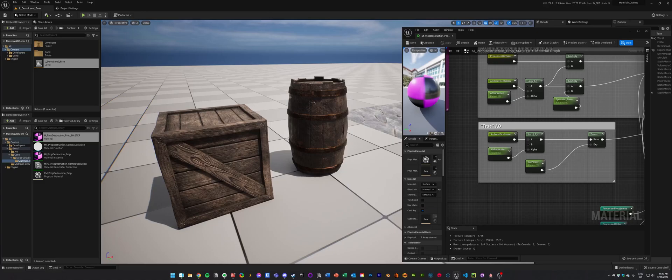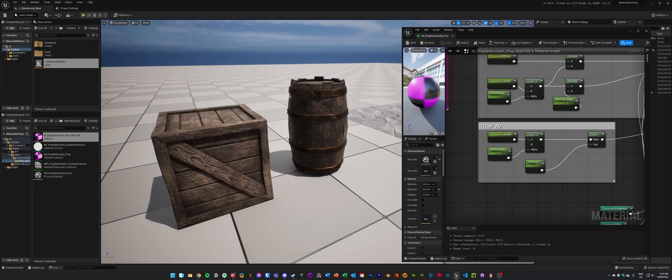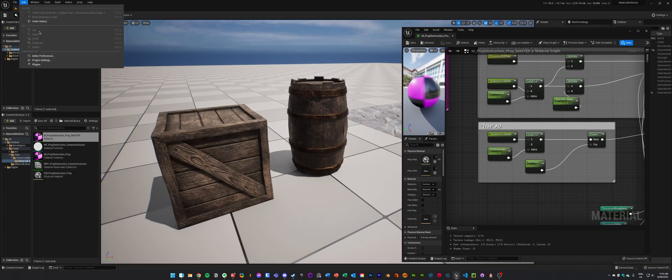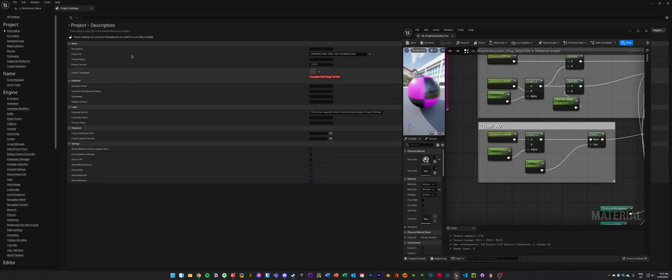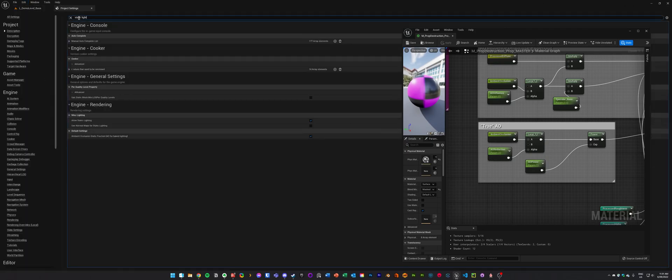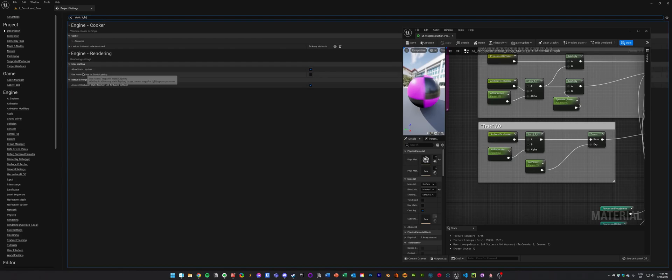Hey, so I wanted to make a quick video on how we can get Ambient Occlusion working in Unreal 5 with Lumen. Now the TLDR, the easiest way to do it, and the most physically accurate way, is to go into Project Settings, search for Static Lighting, and disable Static Lighting, then restart the editor.